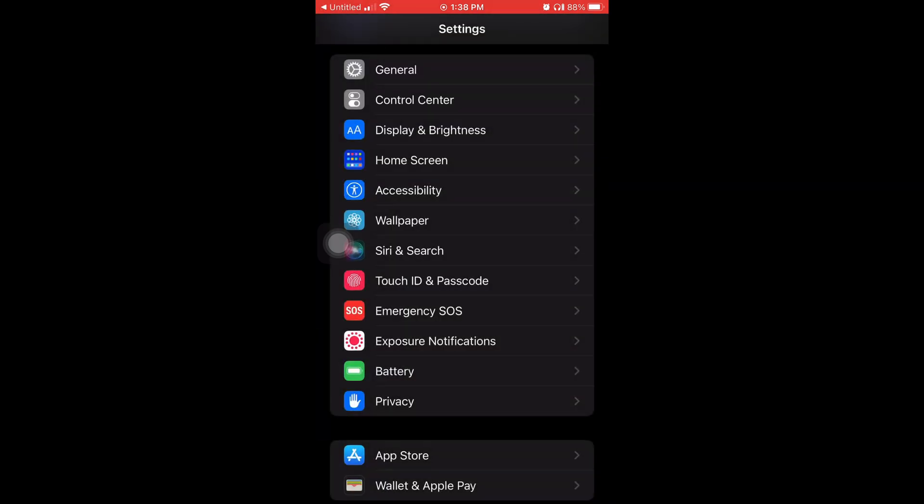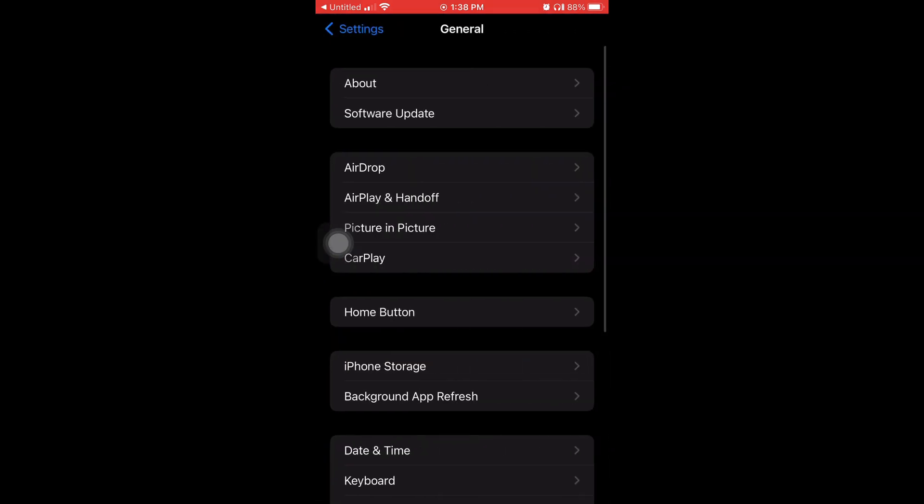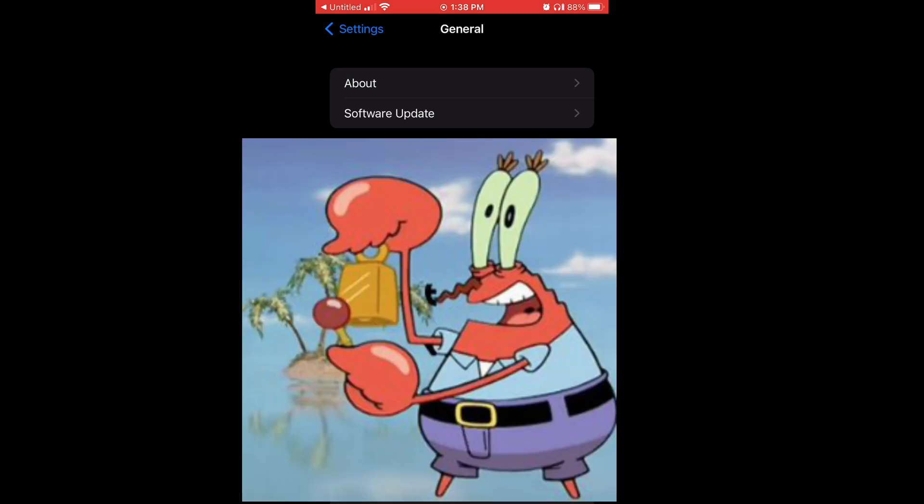So the first thing you're gonna want to do is go to General in the Settings. First I'm gonna go to About to show y'all what version I'm on, and I'm on 15.3.1.